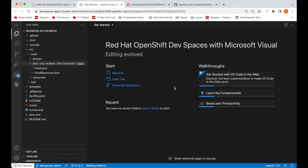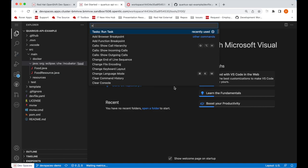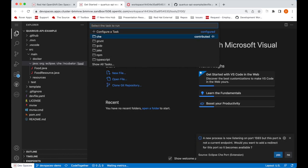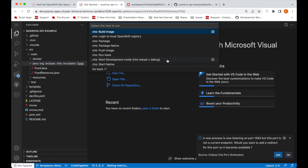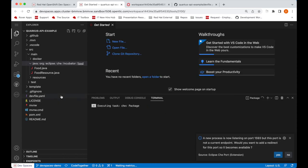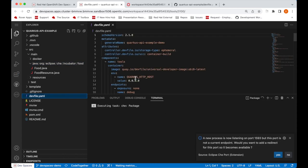First I will build the application. So to do that I will run a task. I started the command palette with VS Code and I'm going to run the che package task. These tasks are already predefined in the dev file of the project.